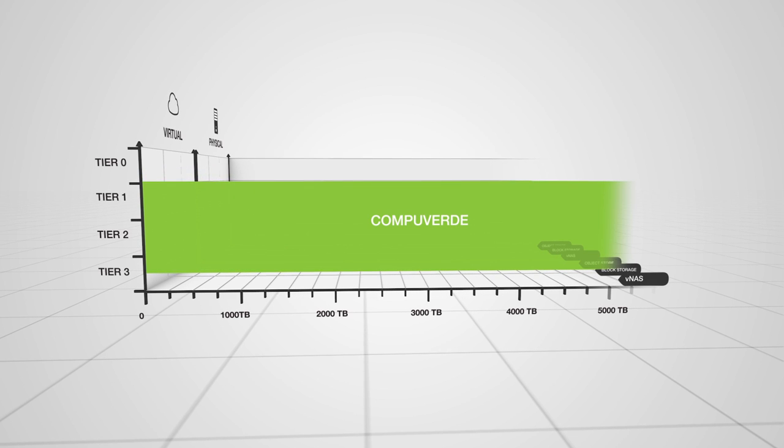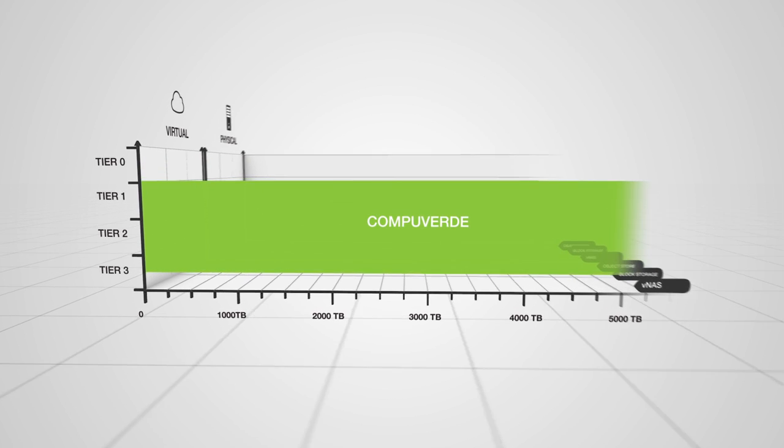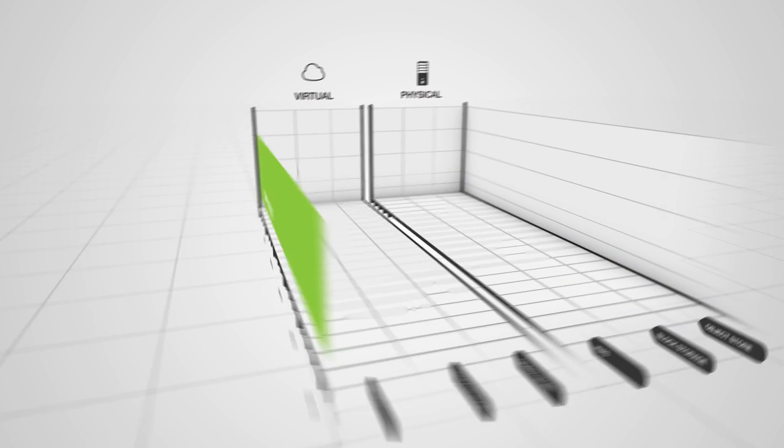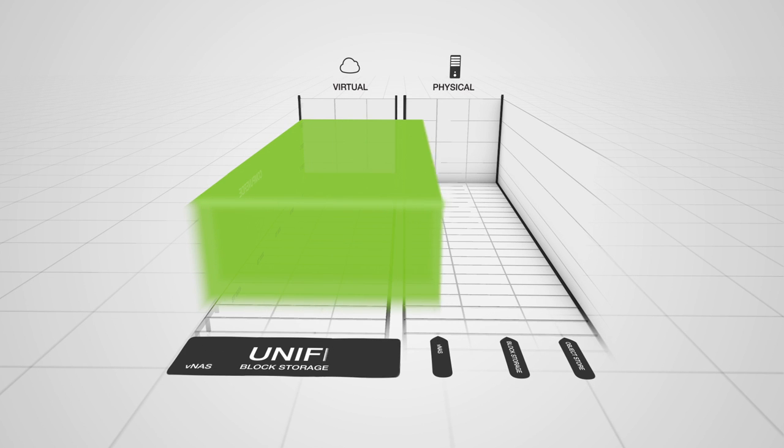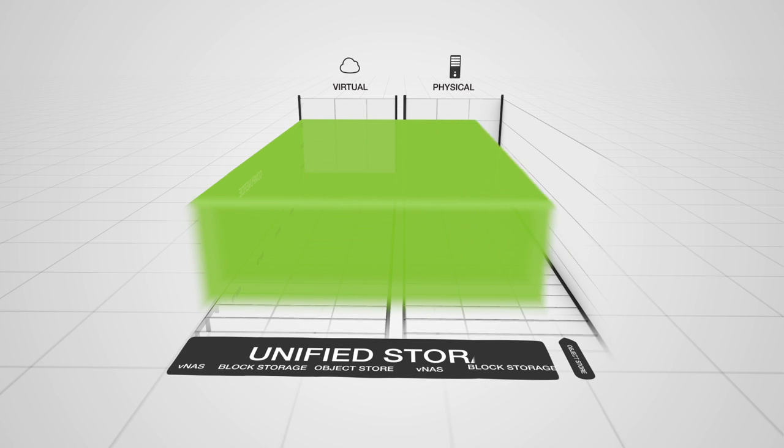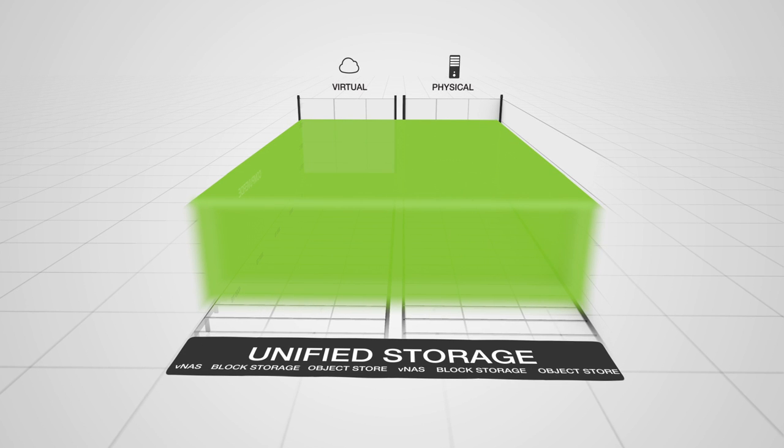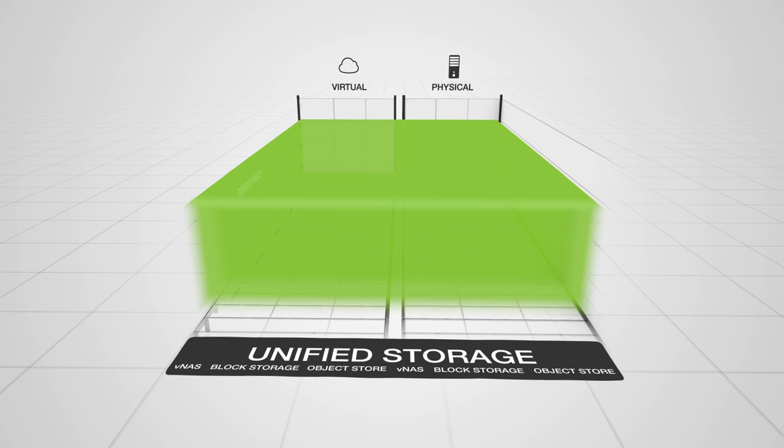And CompuVert is on top of that, providing functionality that's making it possible to offer a true, unified storage solution that is scalable for both today's situation and tomorrow's needs.